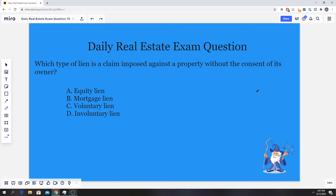For this one, you just have to understand your types of liens. Of course, you need to know that they are divided into two categories — voluntary and involuntary. You can go ahead and eliminate those options. Knowing your liens, you can understand that "without the consent" means involuntary lien, which is our answer. D is our answer.